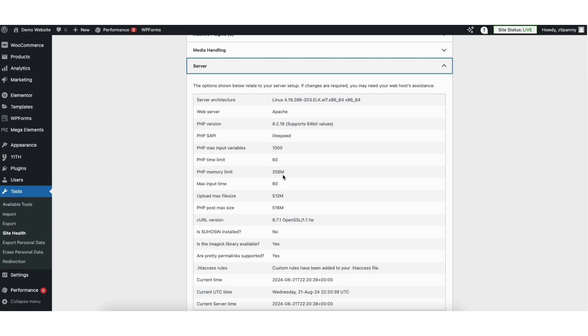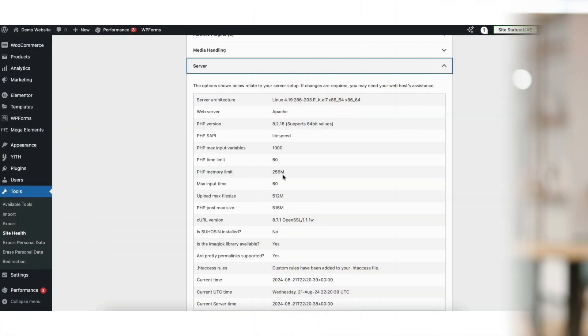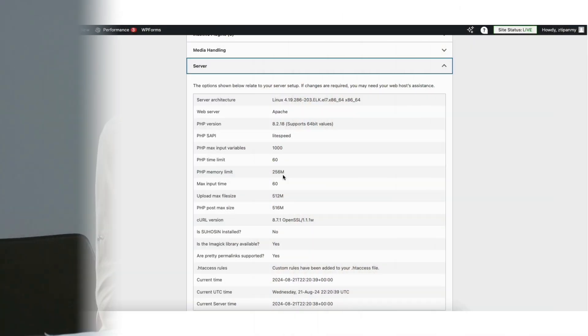As an example, I want to increase it to 512 megabytes. If you aren't sure about the maximum amount that you can increase your WordPress Memory Limit to, I recommend reaching out to your hosting provider so you know the maximum amount you can go.